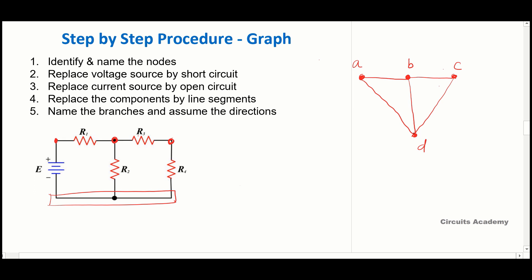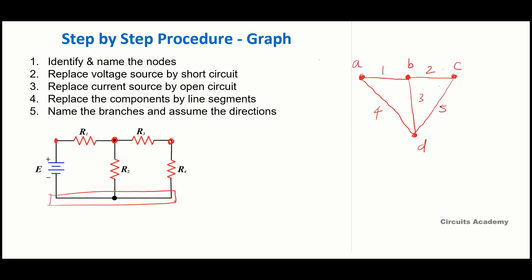Step five: name the branches and assume directions. We have a total of five branches; name them 1, 2, 3, 4, and 5, and assume directions. Since no directions are mentioned in the given circuit diagram, you can assume any direction. However, if directions are given in the circuit diagram, you must use those same directions in the graph.